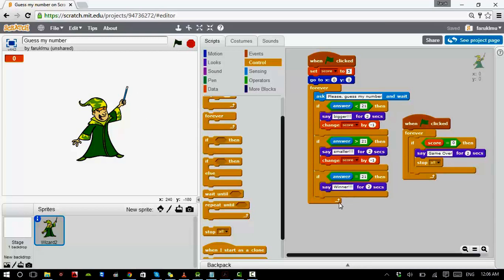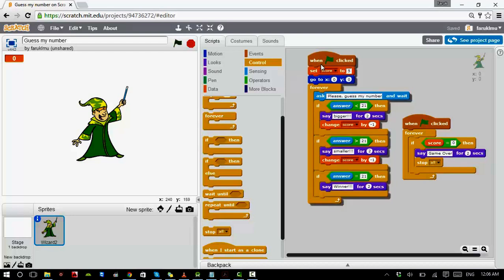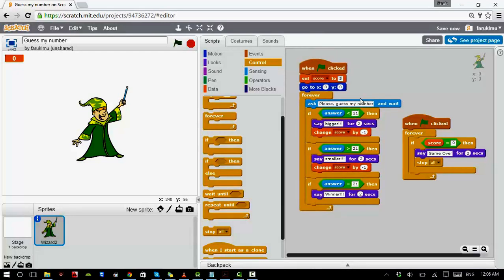That's our Guess My Number game. I want you to write this code by yourself — first listen to the lecture carefully, make sure you understand everything, and if you have any questions let me know. Then try to write this code by yourself. Good luck everyone, and I'll see you next time. Bye!